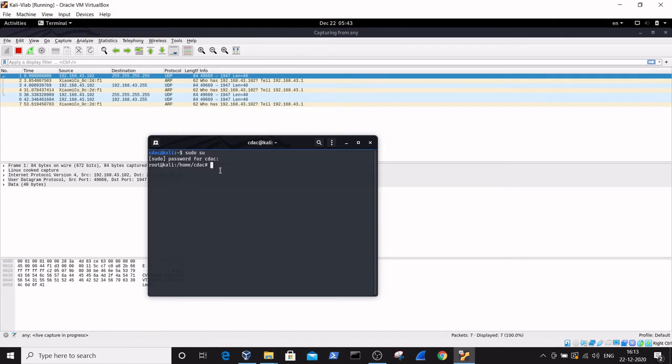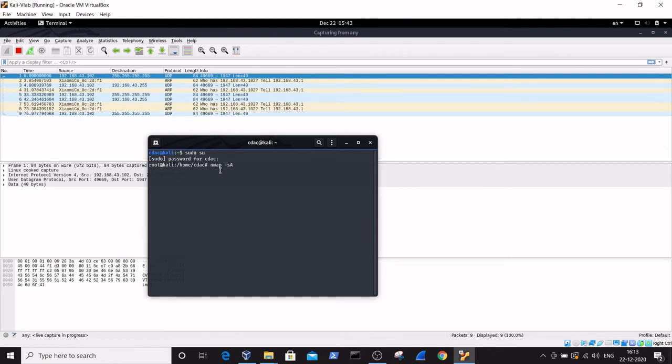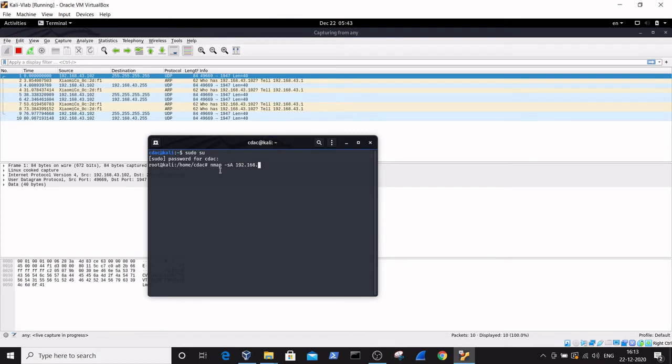Here we've entered into the root privileges mode of the terminal. Now we need to give the nmap ACK scan command. The basic command is nmap -sA, where S stands for scan and A stands for ACK, followed by the target IP address 192.168.43.102.